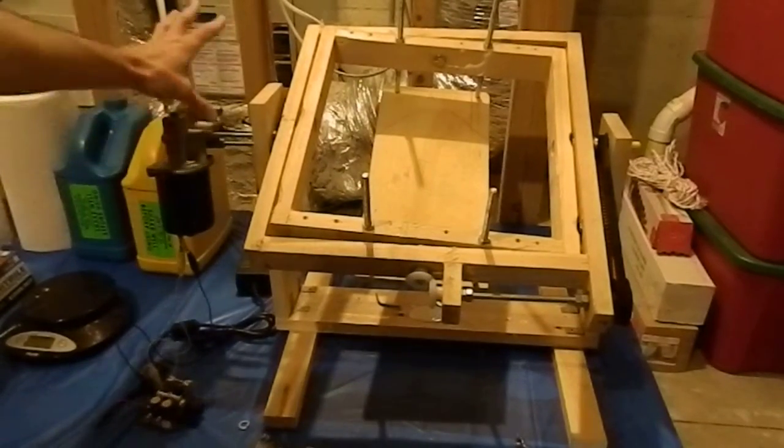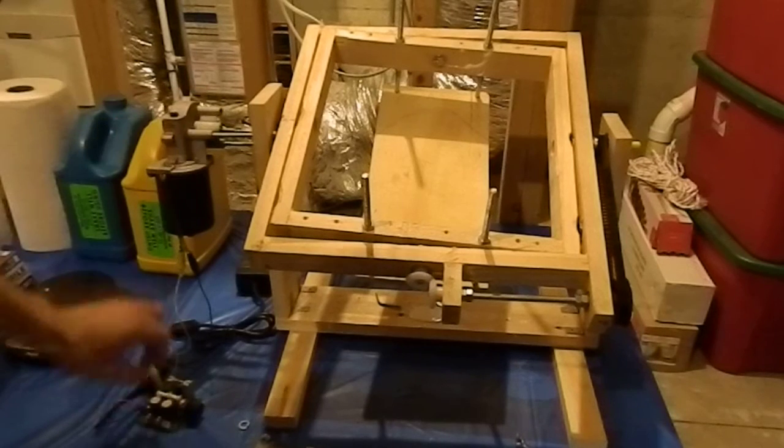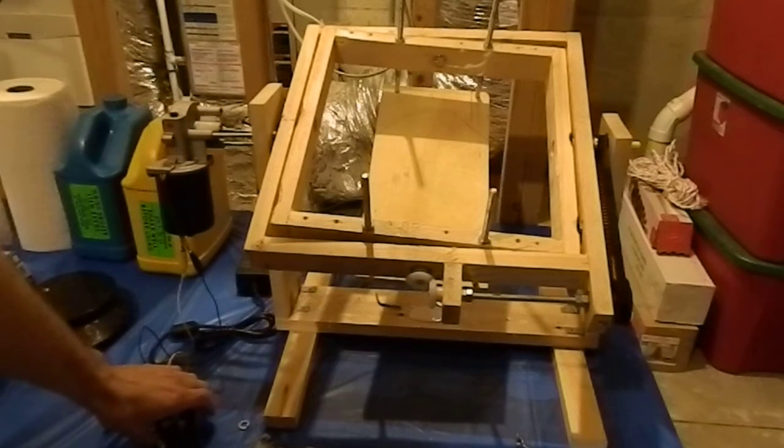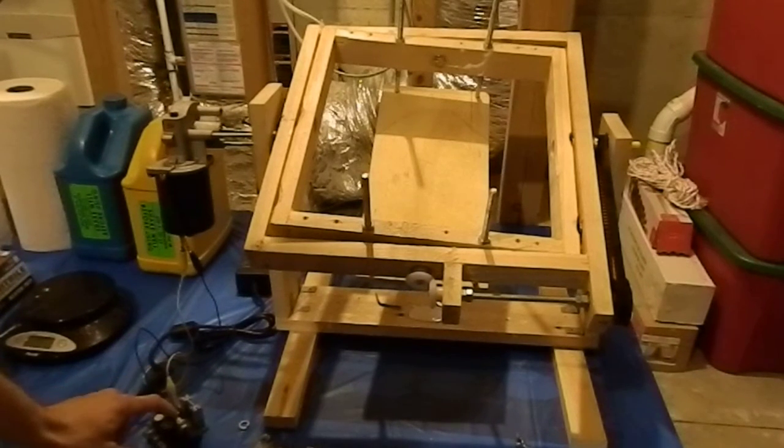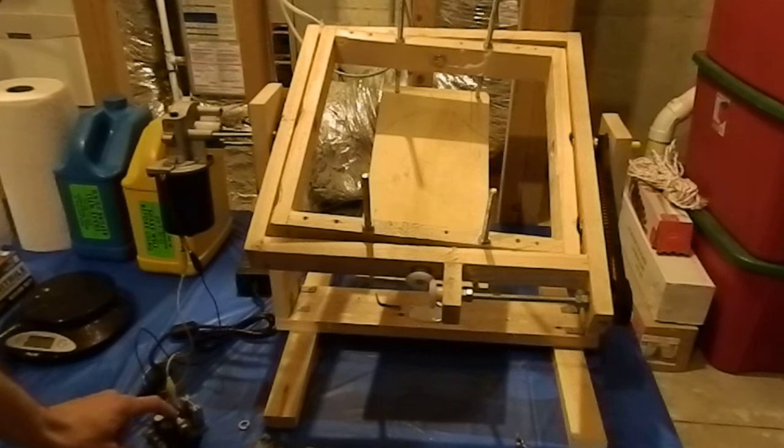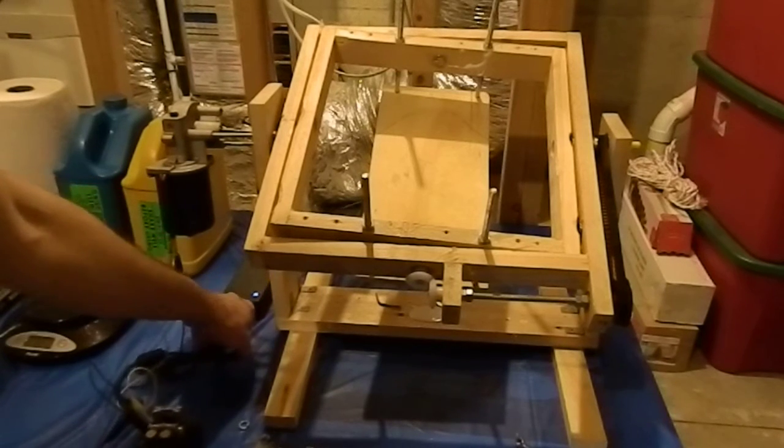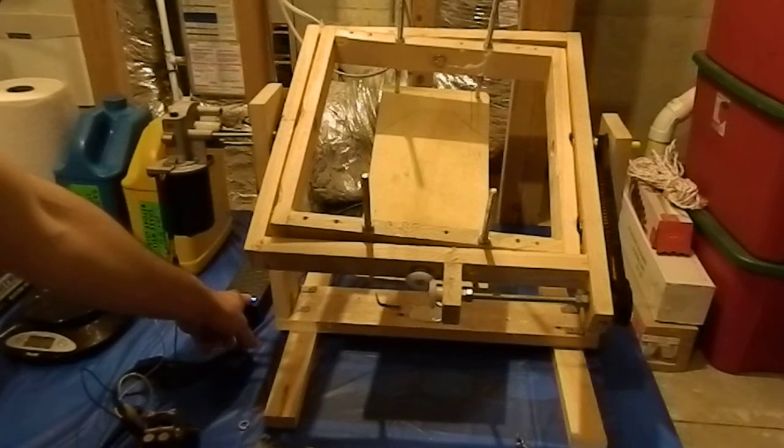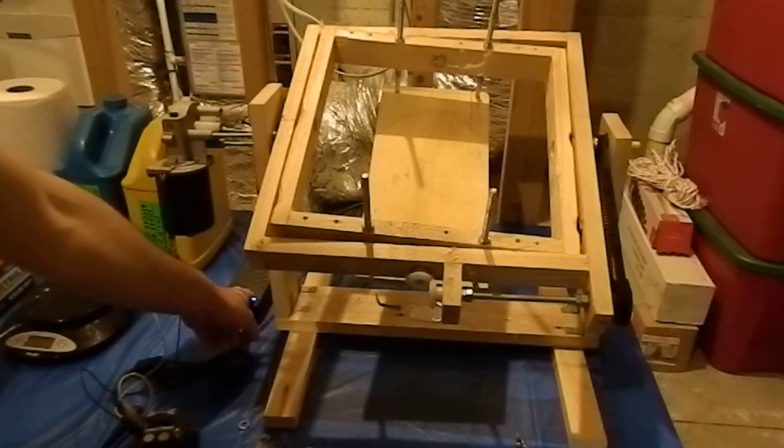Now the motor here is bought on Amazon. The pulse width modulator, I think you call it, was bought on Amazon also, and what powers it is a computer power supply, which was also bought on Amazon.